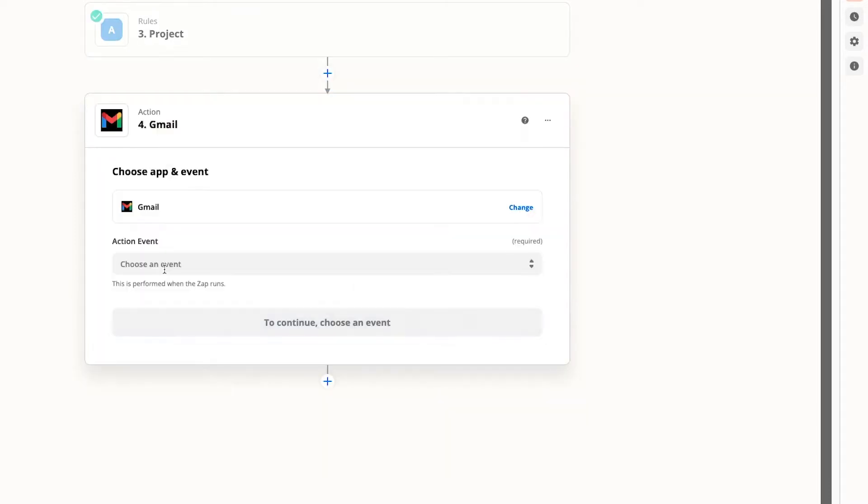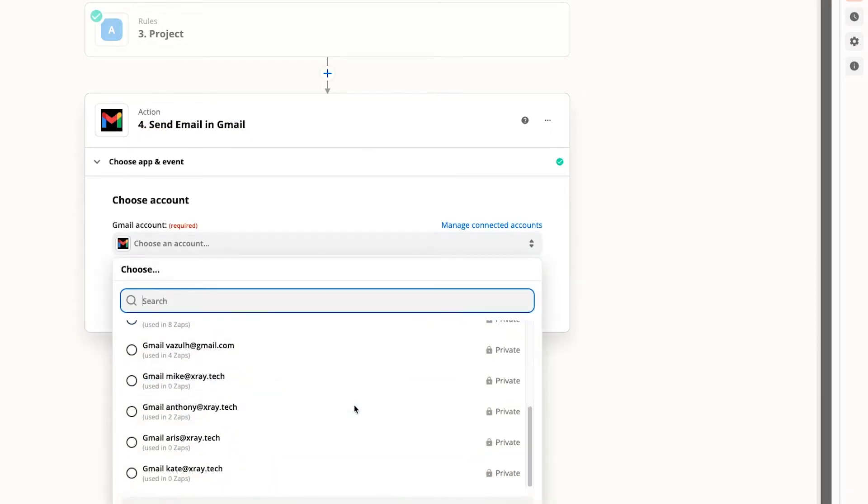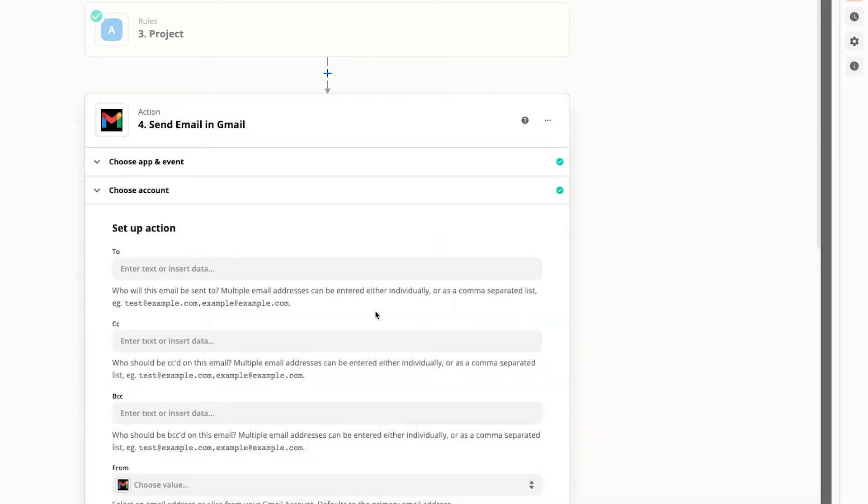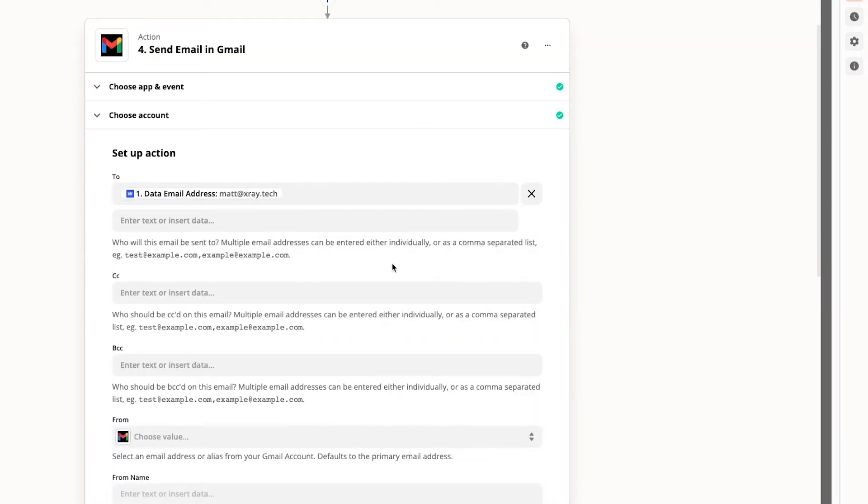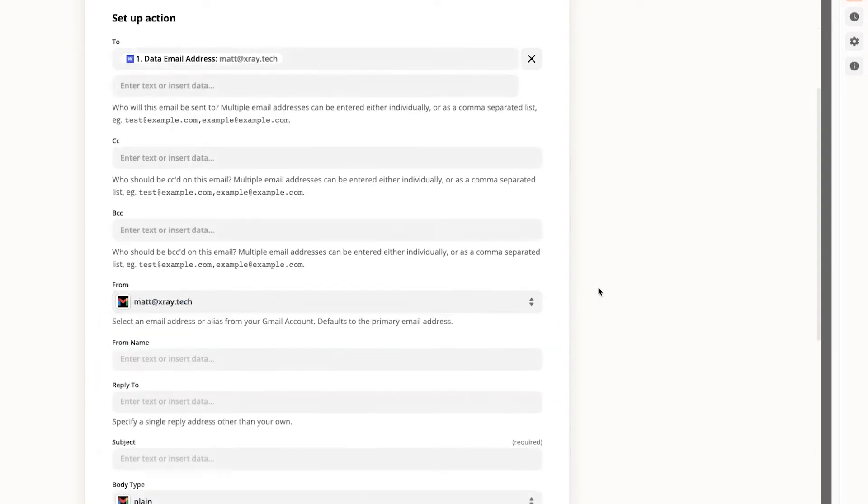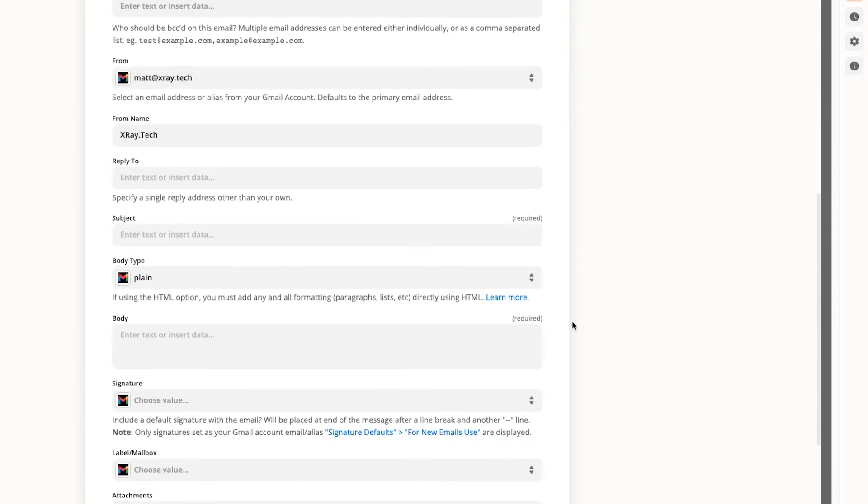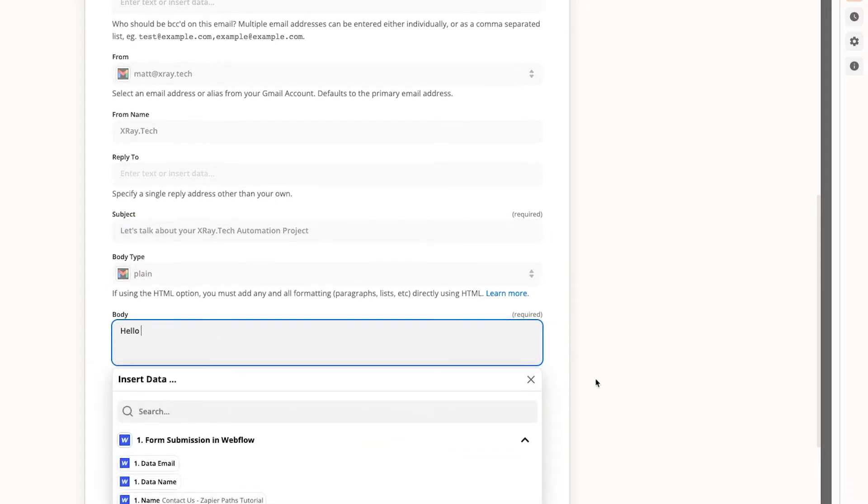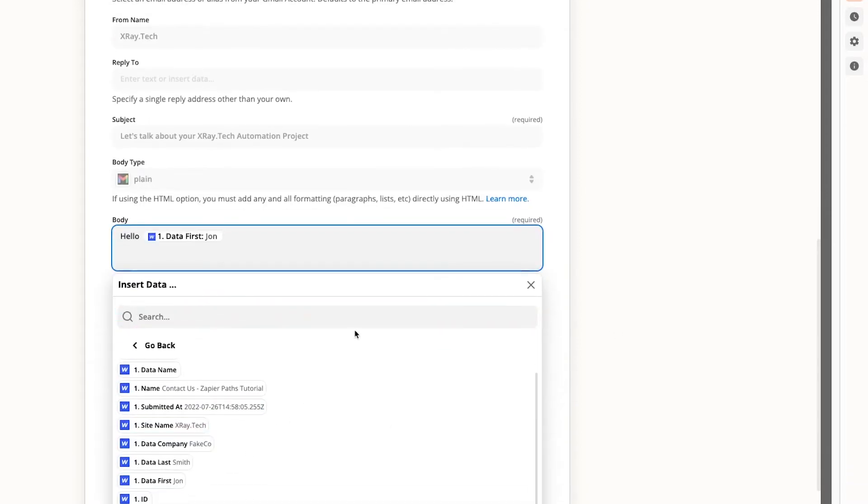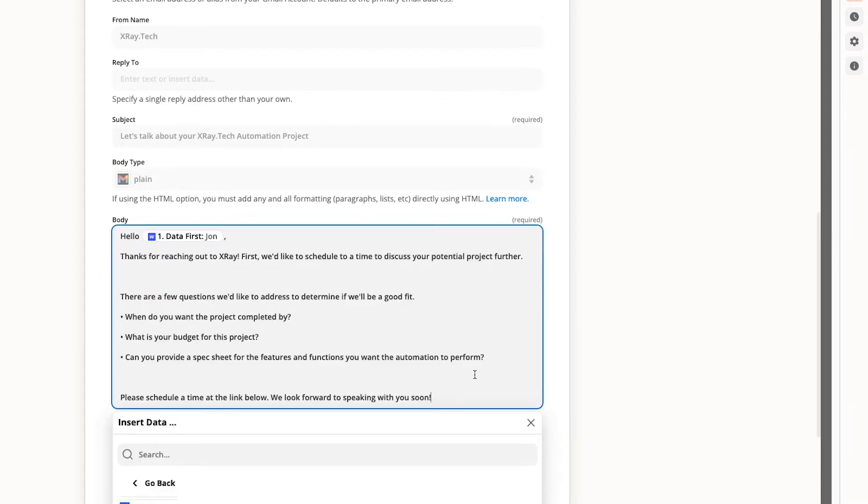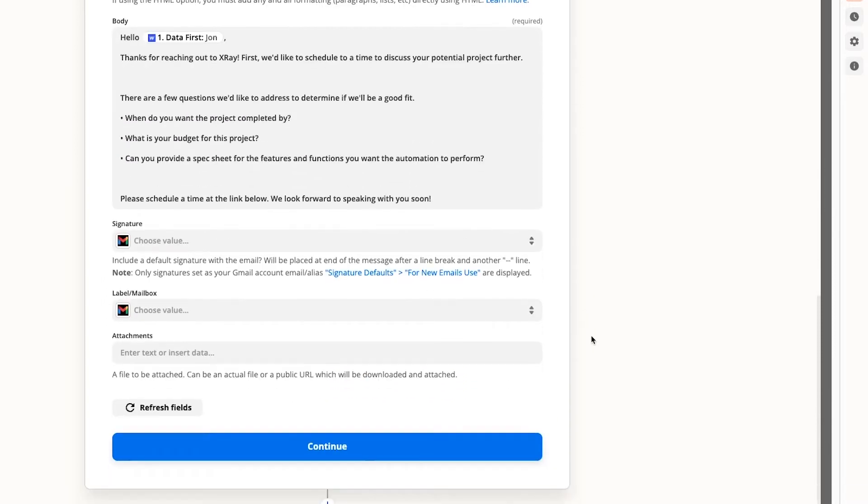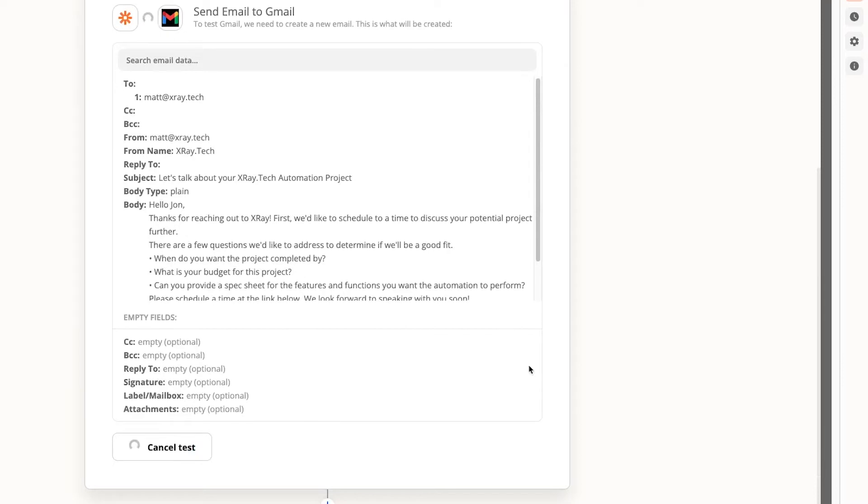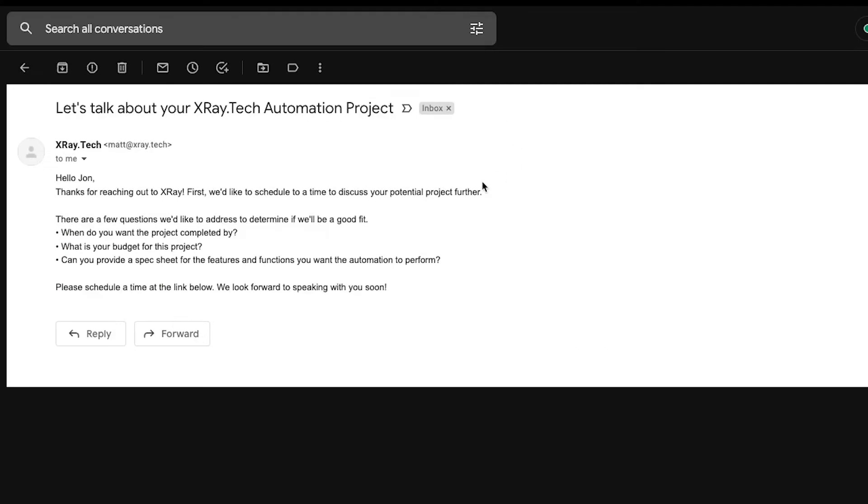We'll send an email with some project specific text. Once we've filled out all the required forms, we can test this step. The test was a success. And we can check our inbox to confirm that the email was sent.